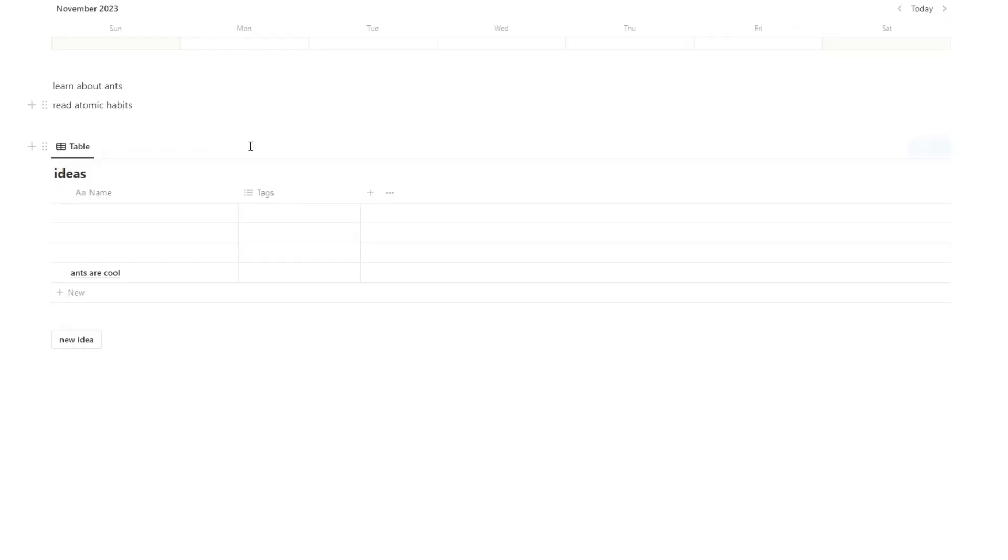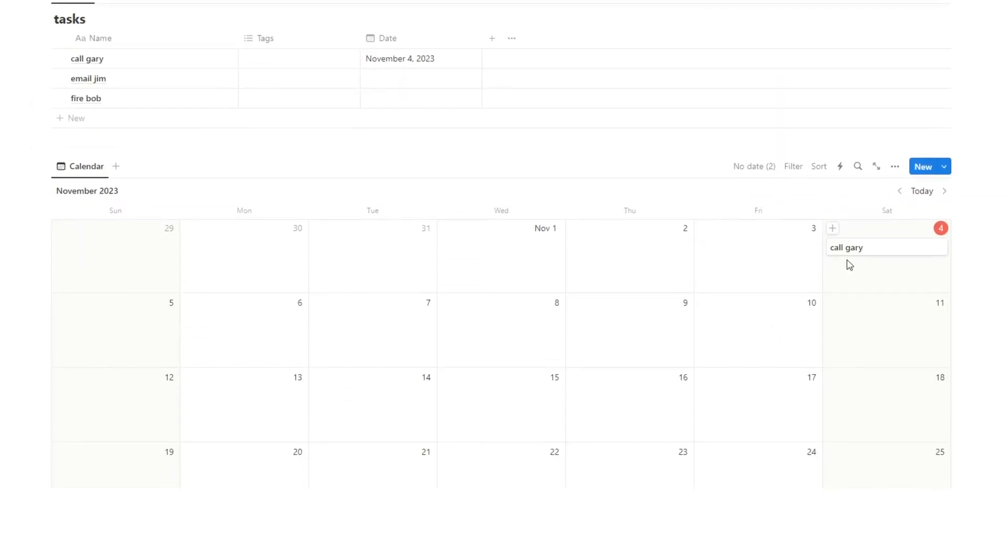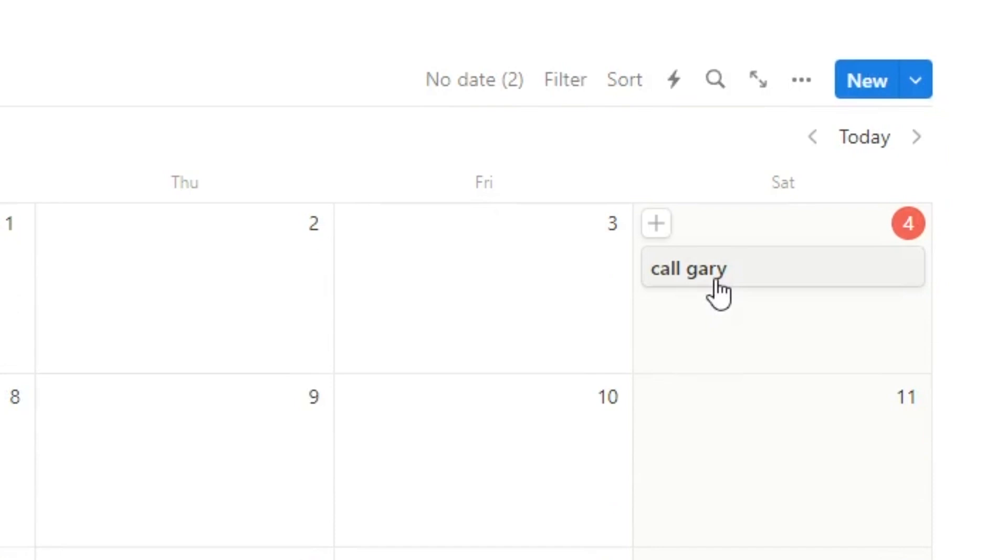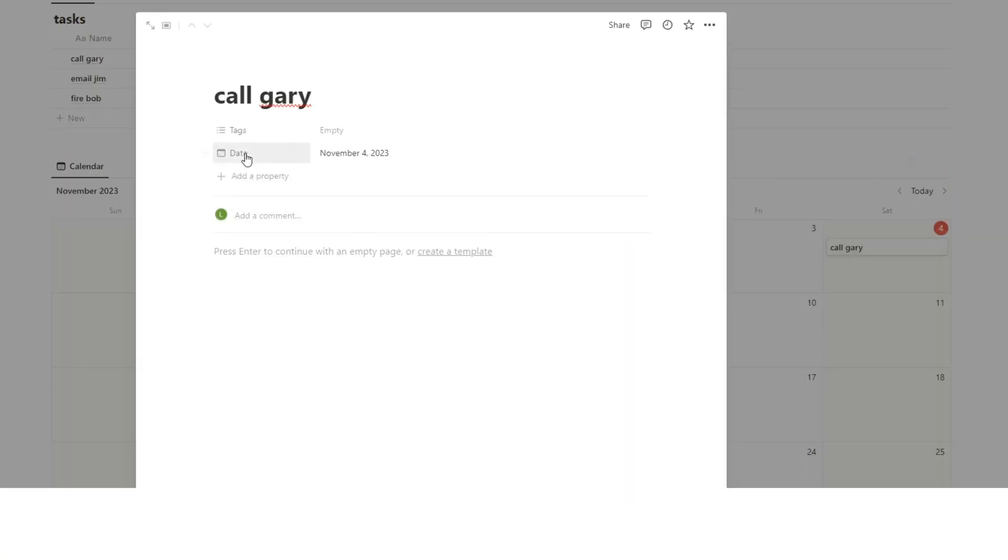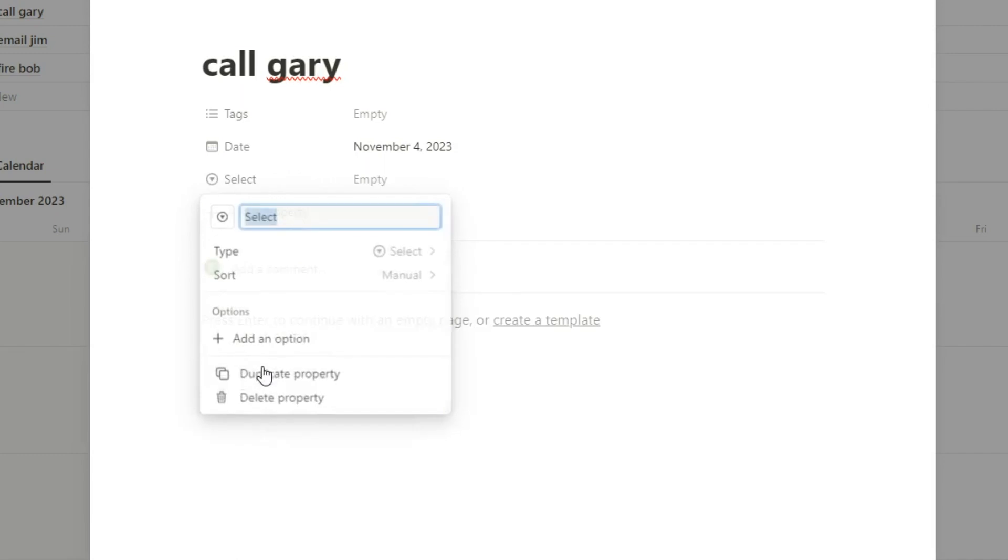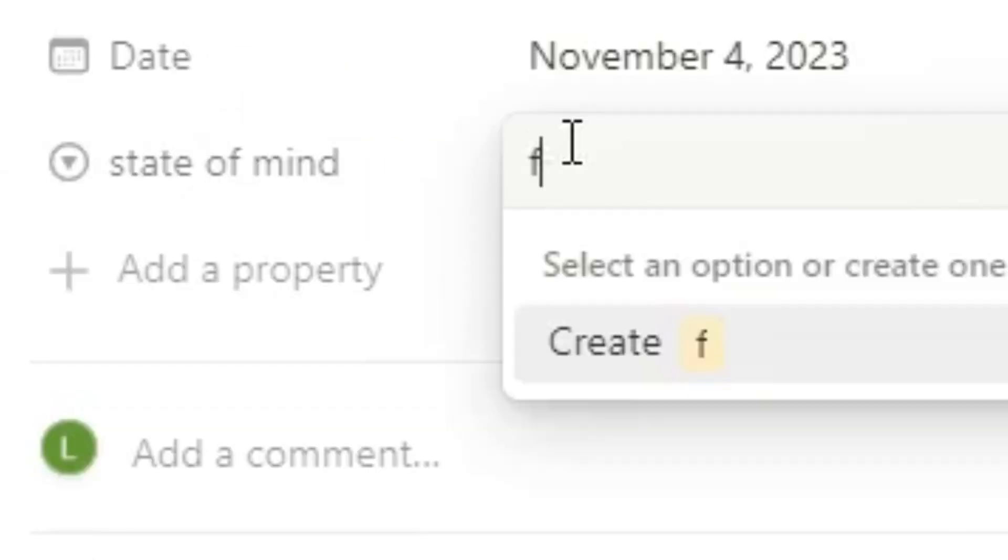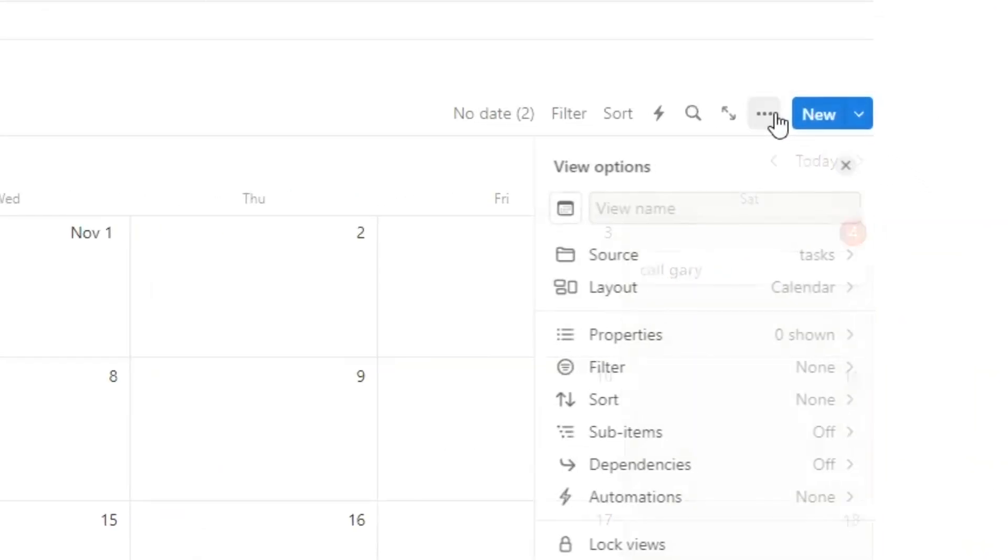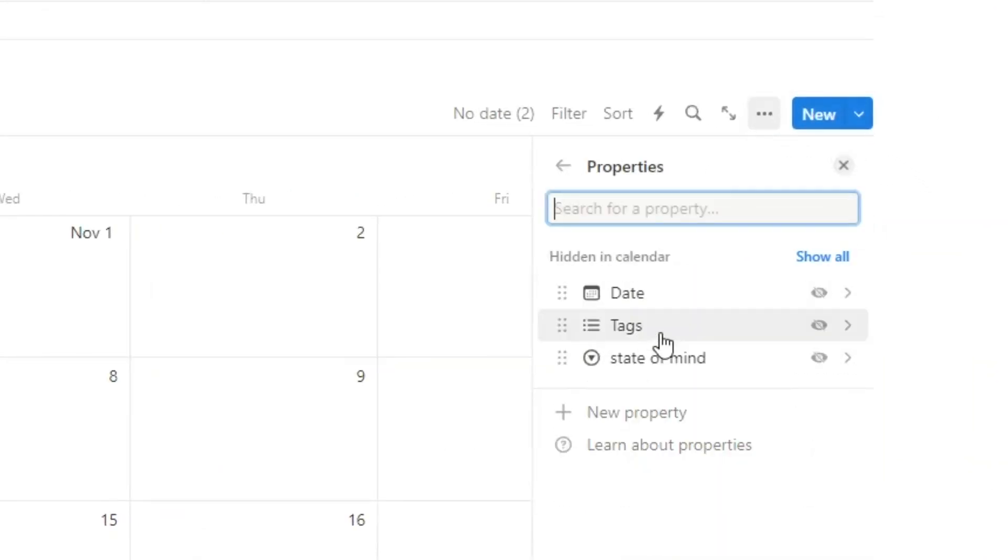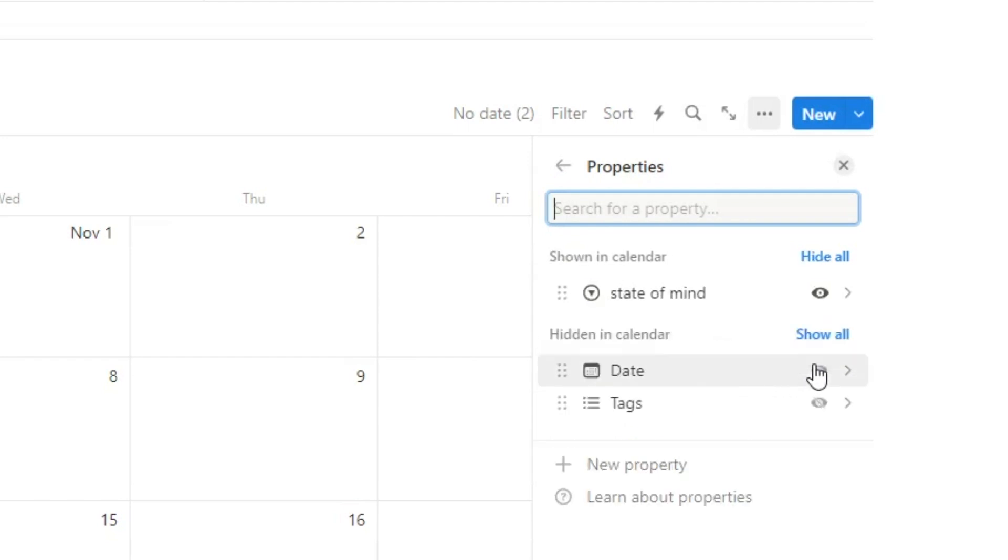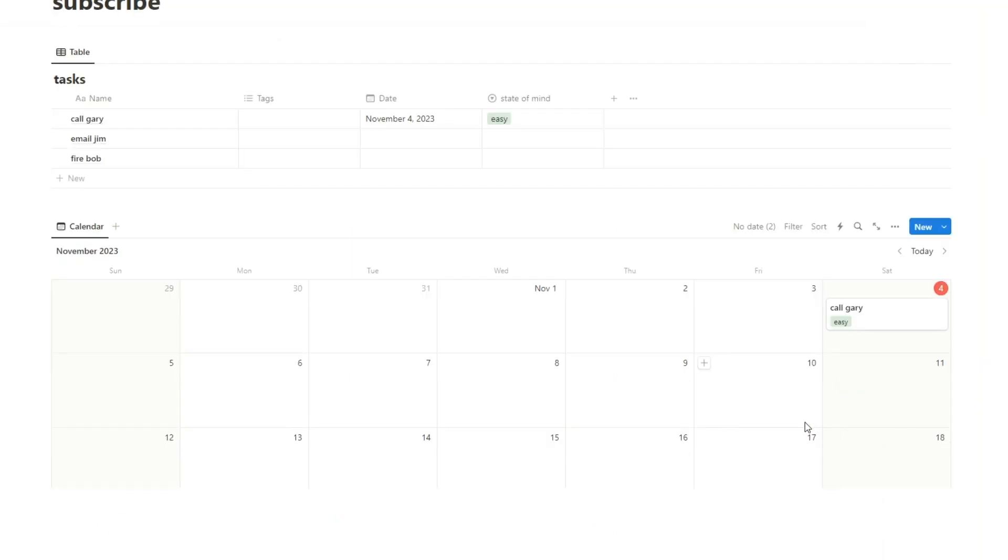So I'll show you how to do that in here. We'll go back here and here we can see cool Gary. So what I'm going to do is actually create another property. And let's add a property and let's do it as a select. Now, state of mind. And let's create a few. Let's say flow state and easy. Now what I'll do is I'll click on these three dots here. I'll click on properties. And then here we can see state of mind. We want to click on this eyeball. That means we can actually see this property here.